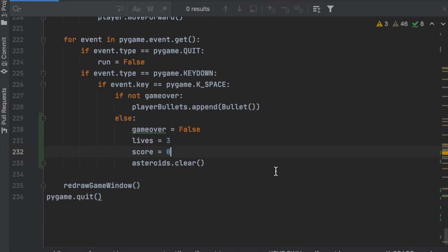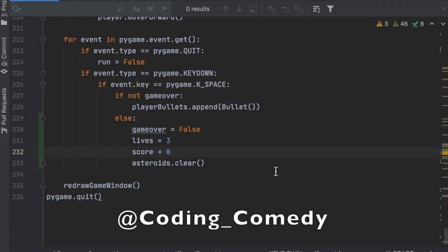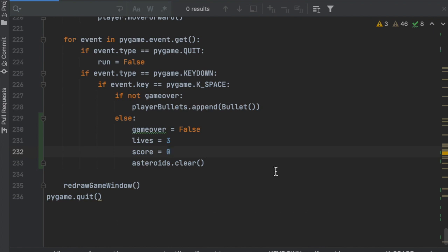Those are the main features for the Asteroids clone — the game is fully functional with score, lives, and an option to play again. In the next video I want to add a star that appears randomly and enables rapid fire if you shoot it, and an alien enemy that randomly appears and shoots at you, taking away a life if it hits. Thanks for watching — leave a comment below if you're having issues, or DM me on Instagram at coding_comedy and I can look at your code.